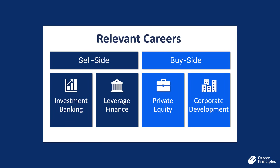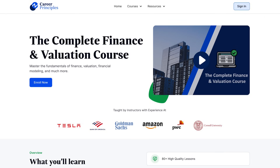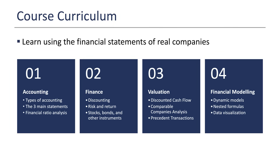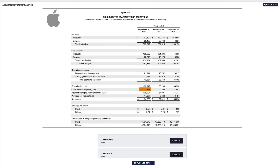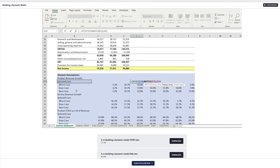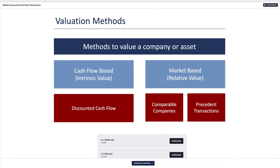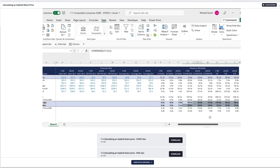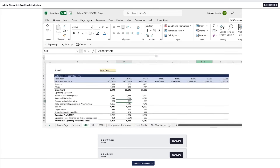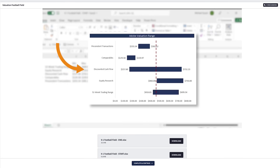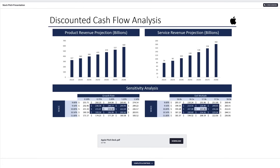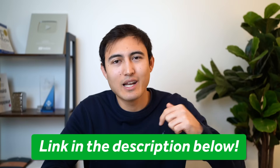As you're watching this video, if you're interested in breaking into the finance industry, consider checking out our complete finance and valuation course, where you'll learn accounting, finance, valuation, and financial modeling in Excel — covering financial statement analysis using Apple's annual report, a three-statement model, a DCF, comparable company analysis, and a precedent transactions valuation on Adobe, plus how to present an investment thesis in a stock pitch format.